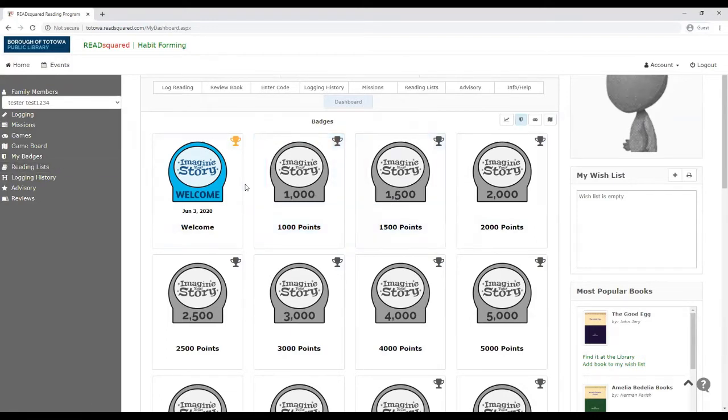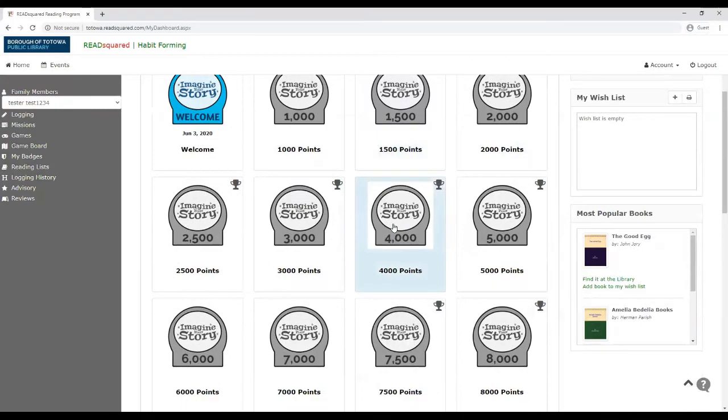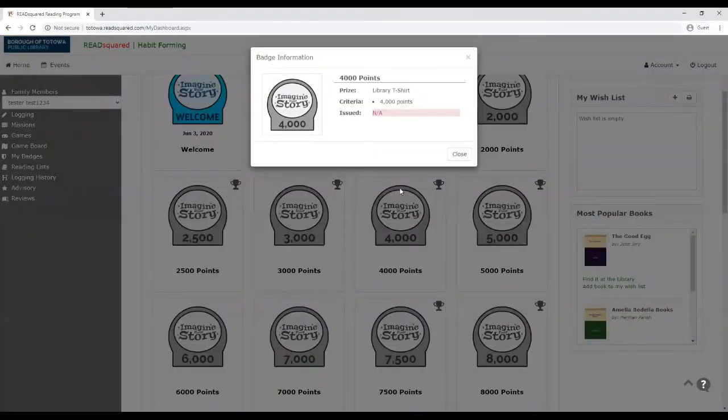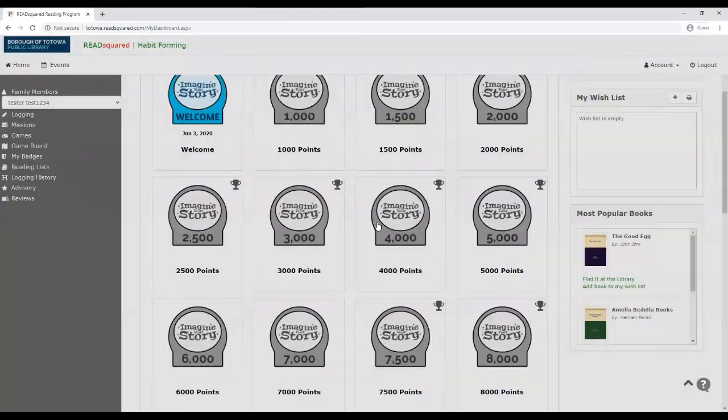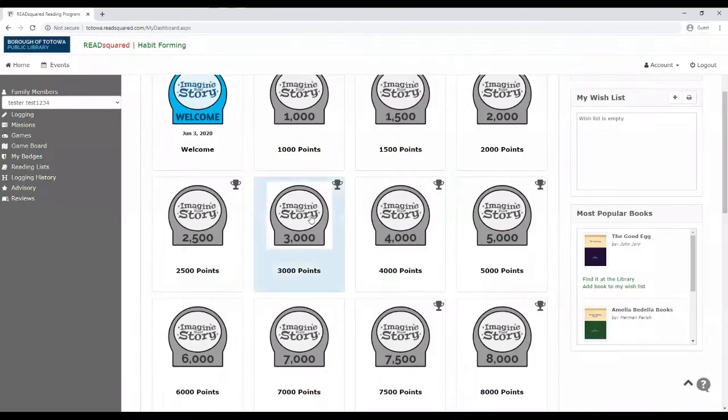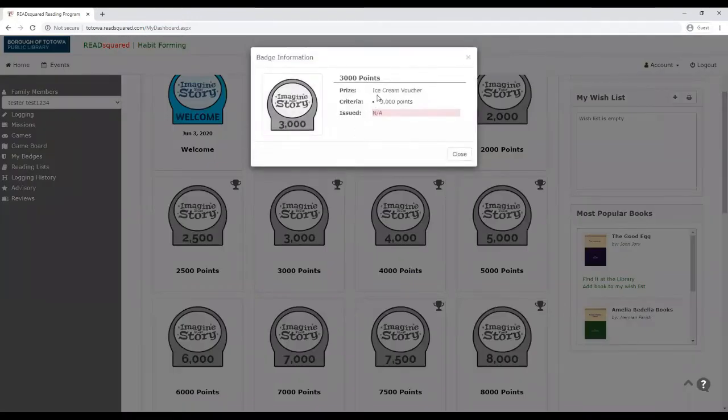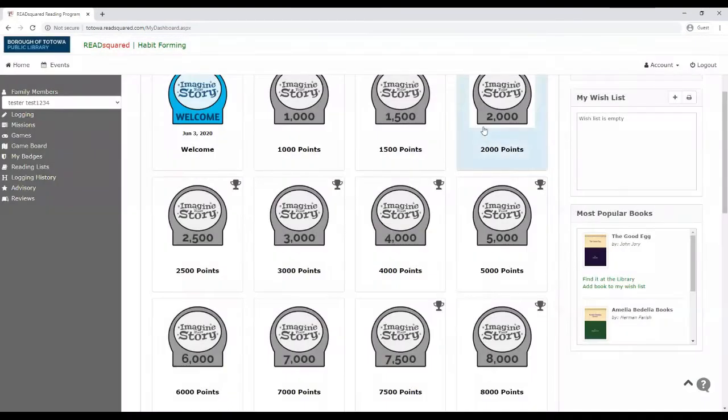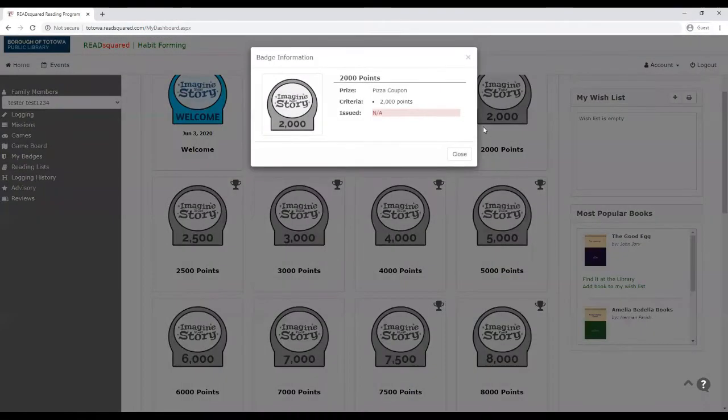And all of these prizes are earned by earning points, and each point is associated with a badge. If you've participated in our summer reading program before, it matches up with what we've offered in the past. But we have thrown in some extra prizes, such as a library t-shirt at 4,000 points, an ice cream voucher at 3,000 points, and a pizza coupon at 2,000 points.